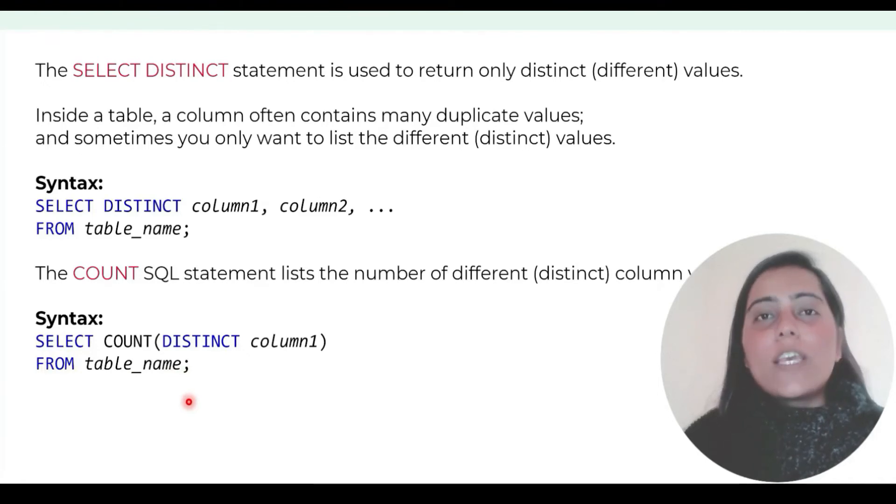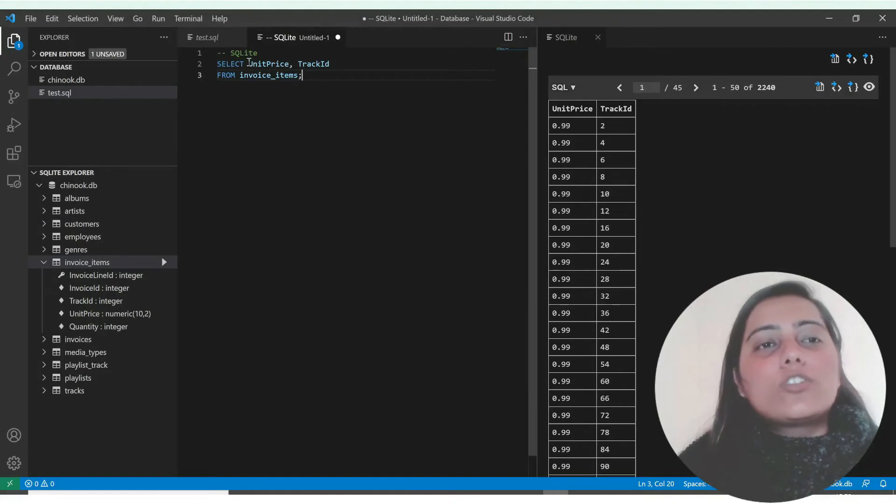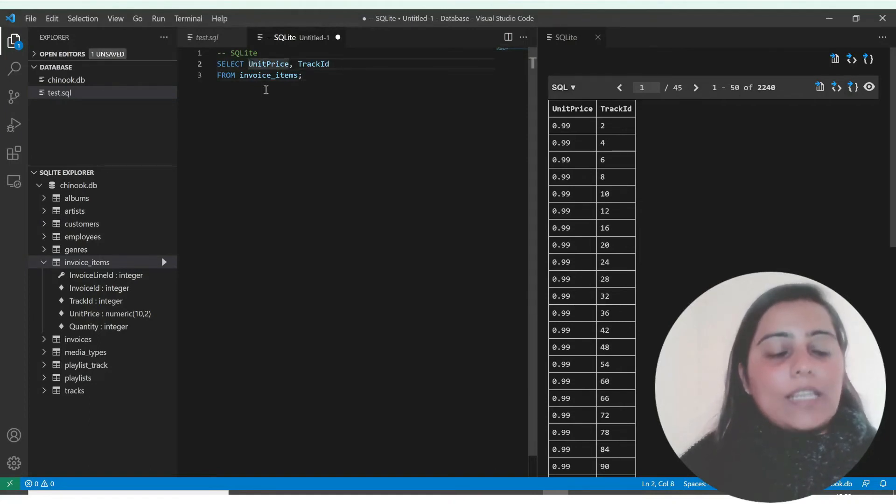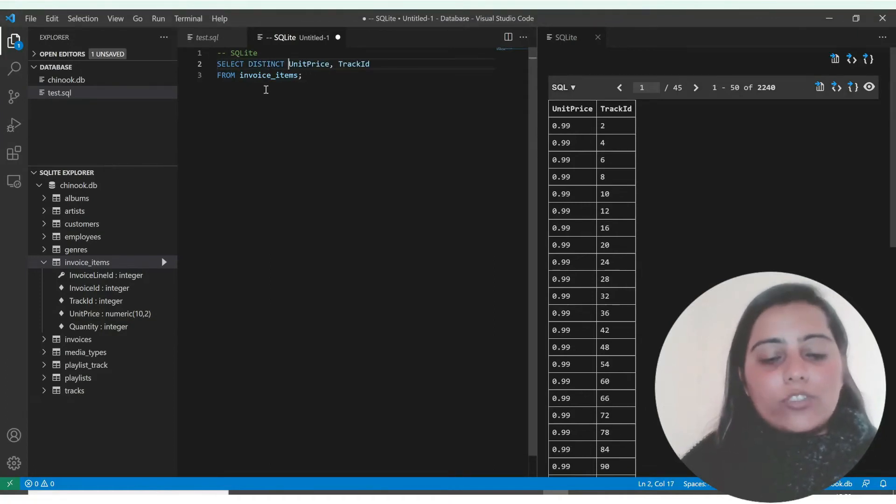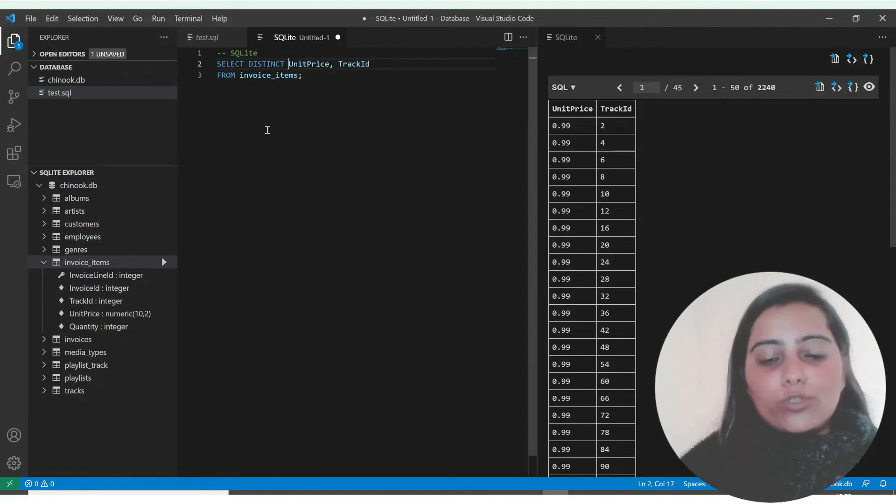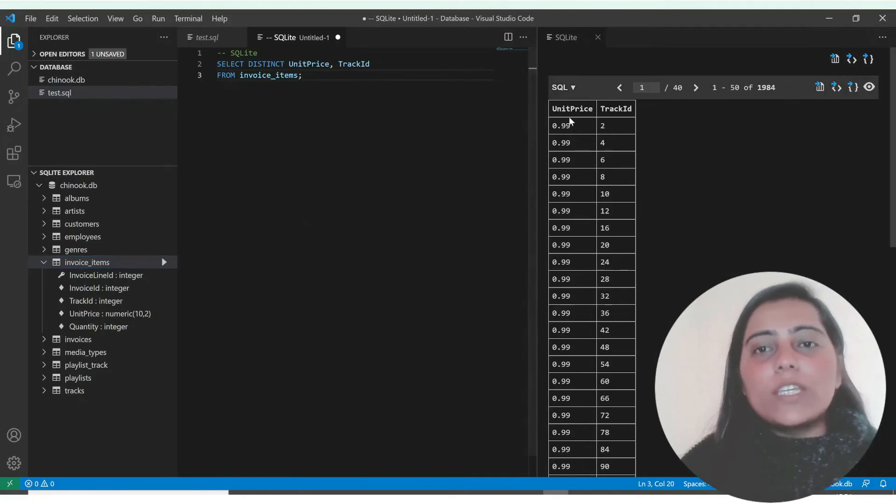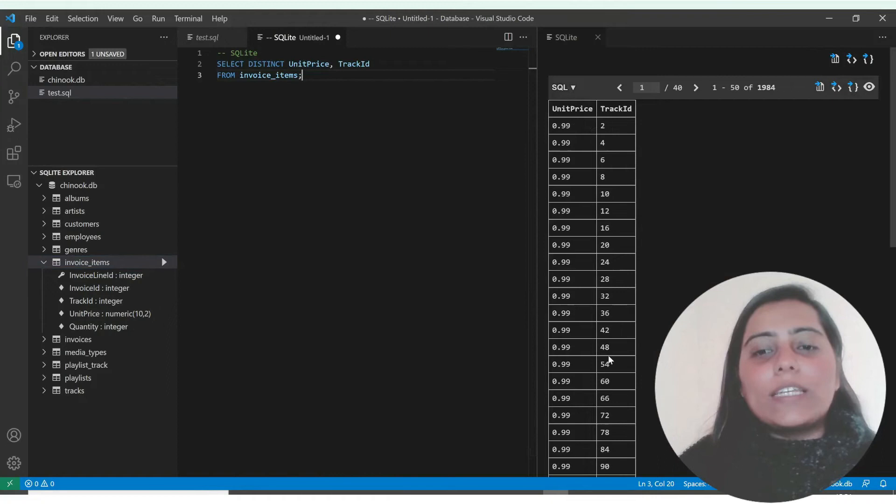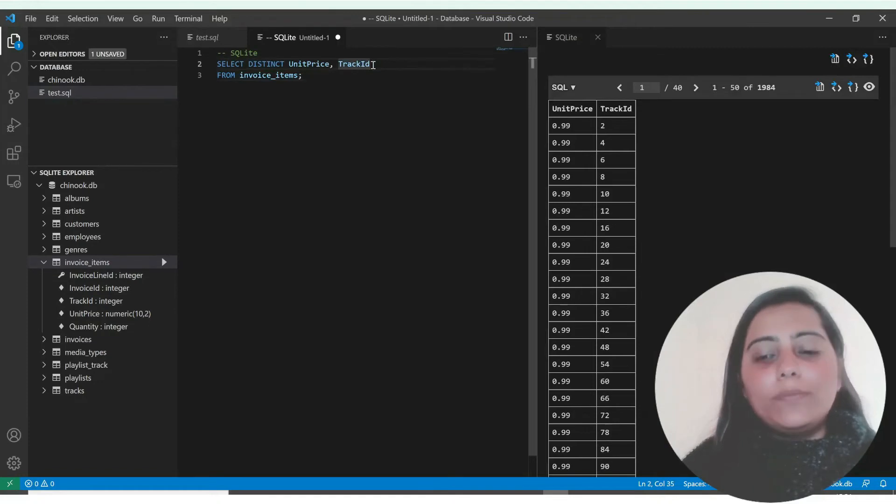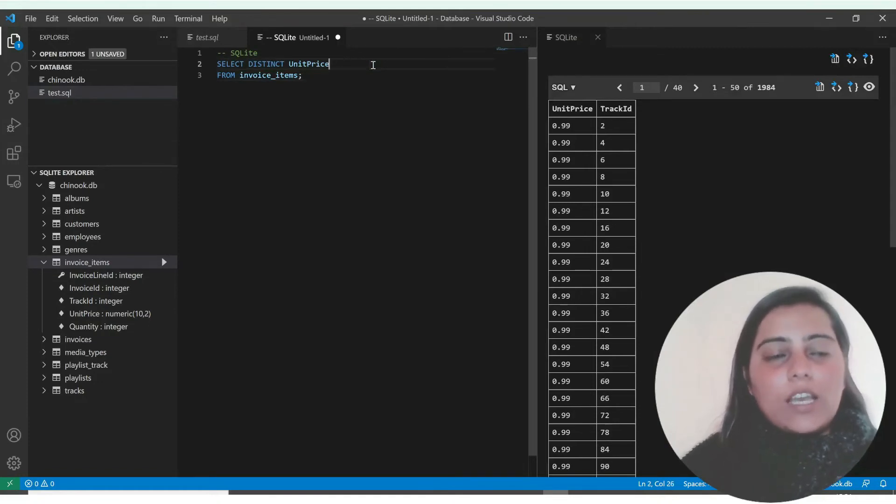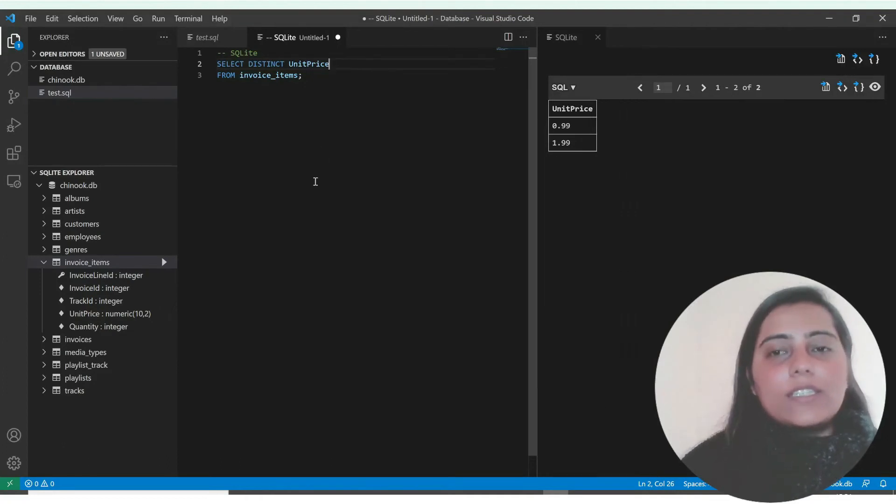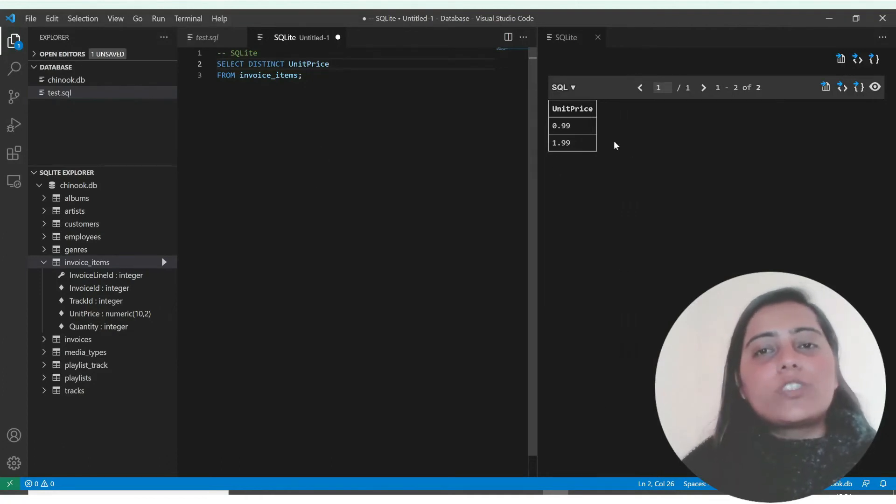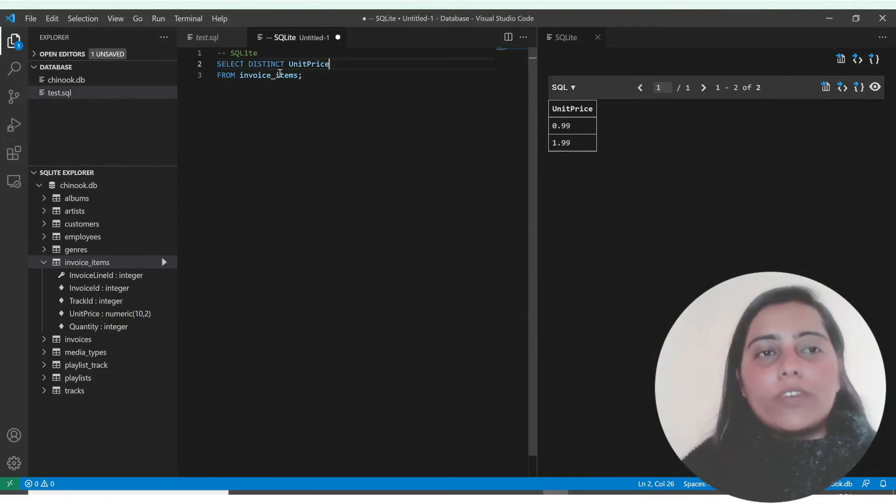Let's apply this. If I select distinct unit price and track ID and run the query, unit price and track IDs are being returned. However, if I remove track ID and just apply distinct unit prices, it's returning 0.99 and 1.99, the two distinct values of unit prices available.